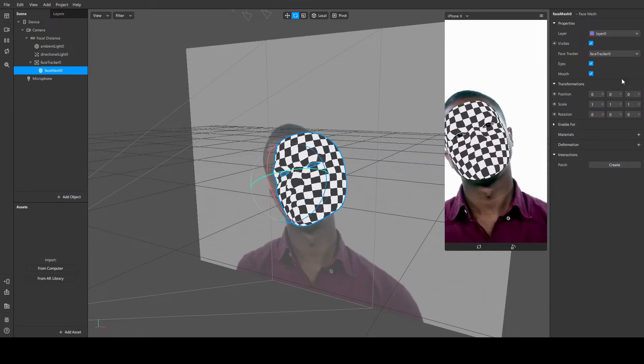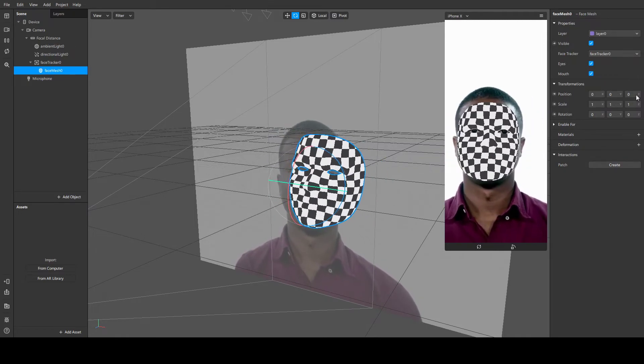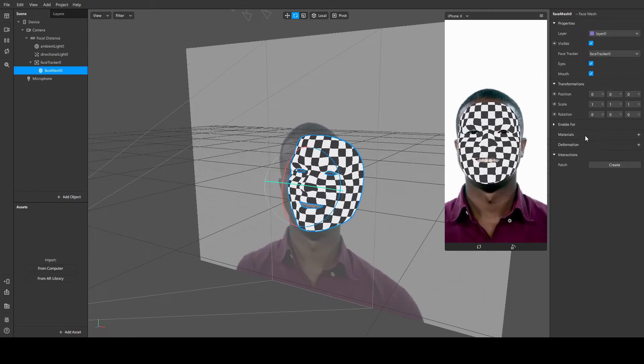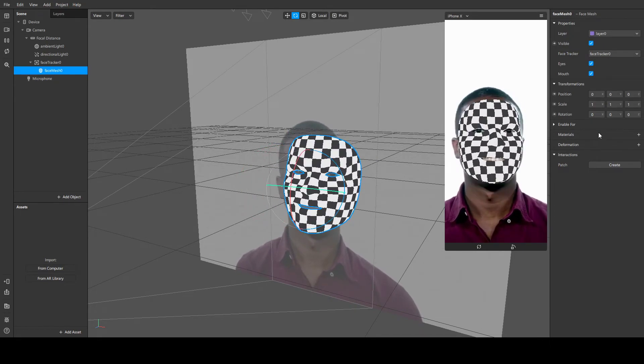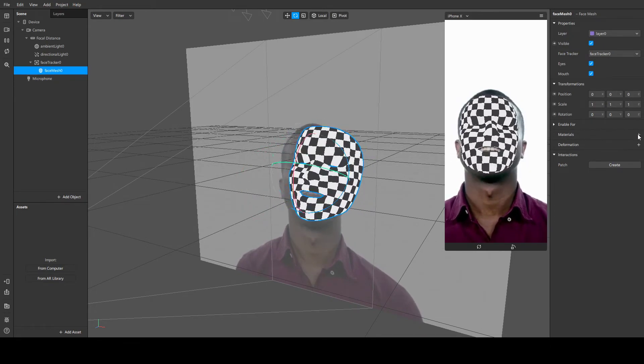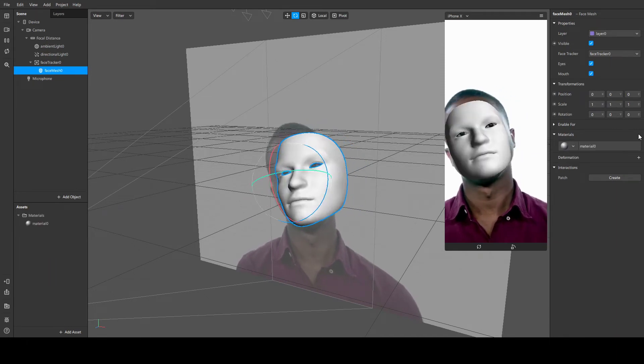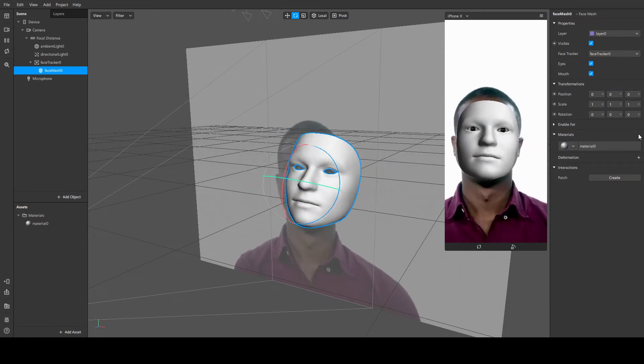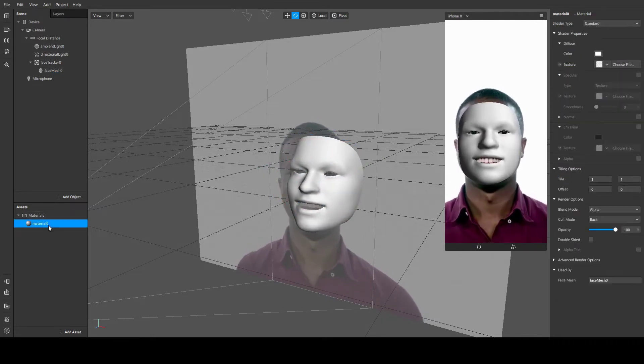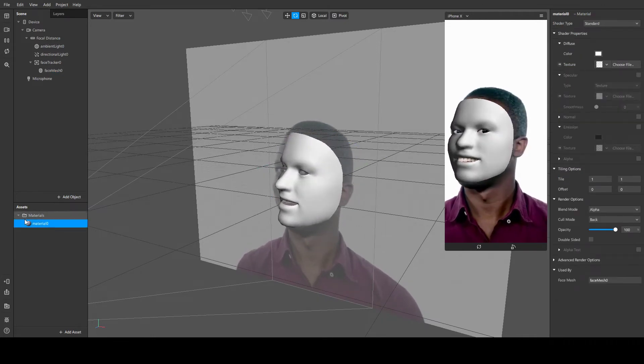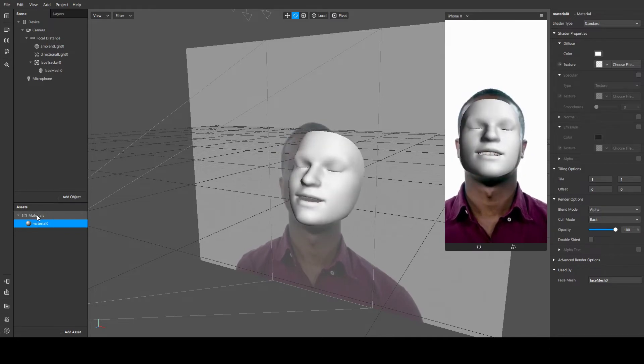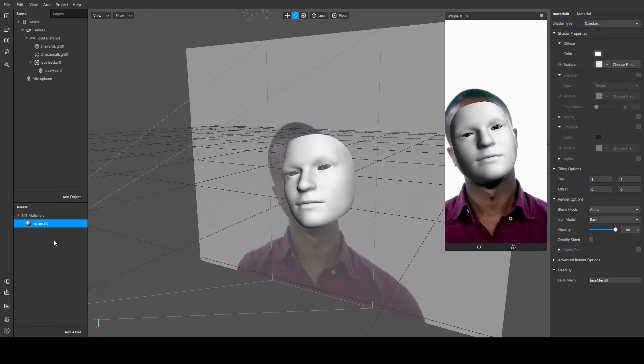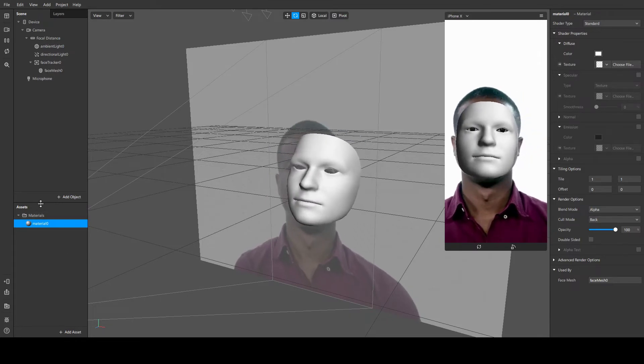Right now all we need to do is just change the color. To do this, we have a section called materials. To add a material, tap this plus button and this will add a material. Once we did it, you can see a material called material zero was added under a materials folder. This folder is added automatically just to make things arranged and clear for you, or if you have many other assets, you have each one in each folder.